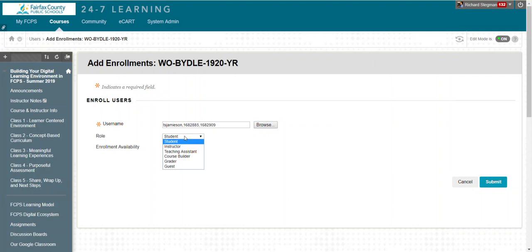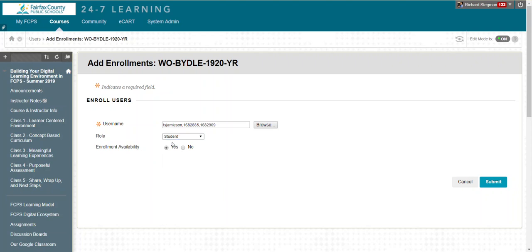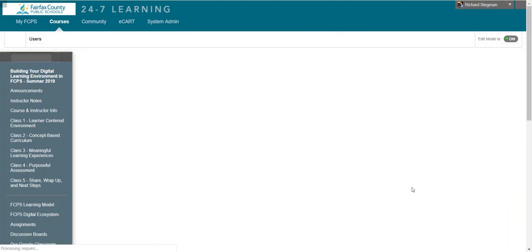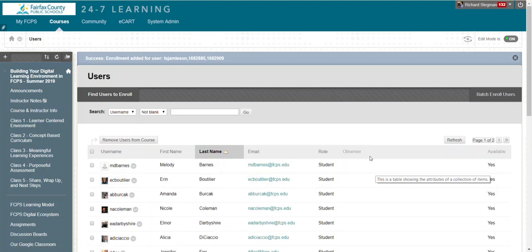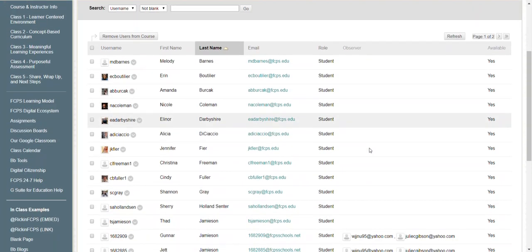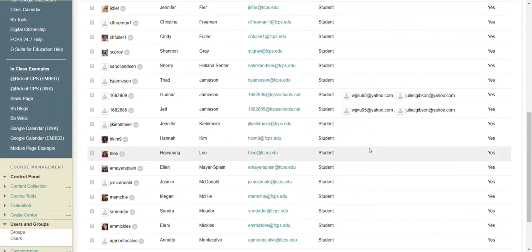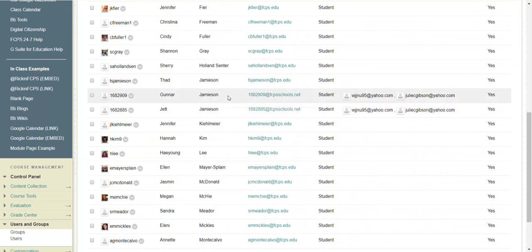If I wanted all three of them to come in with the role of instructor, I could change that, but I don't. Do I want to make them available? Submit. And then those three people have been added to my class.